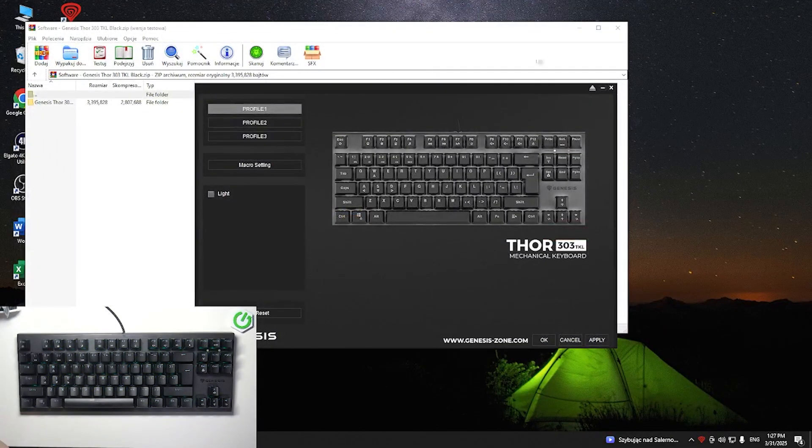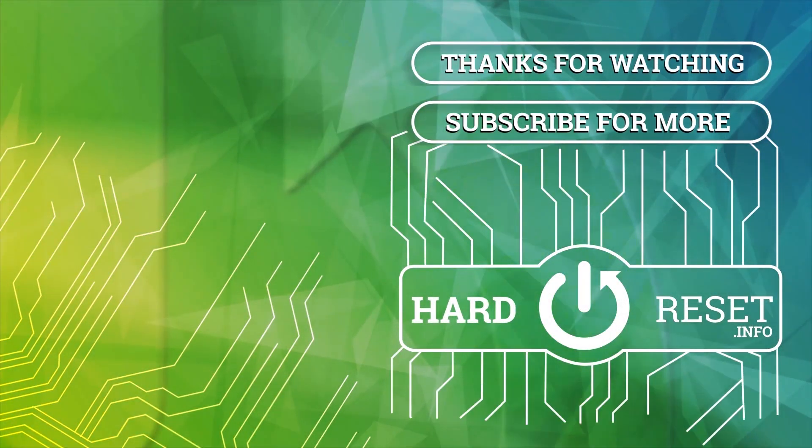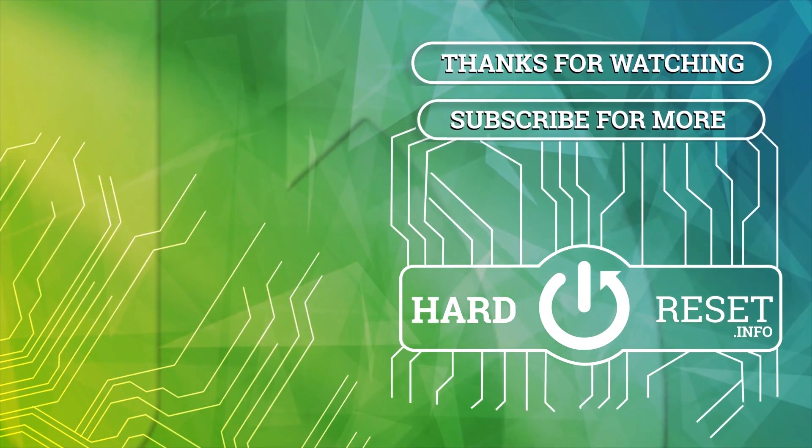If you find this video helpful, please leave a like, comment and subscribe. Bye bye.